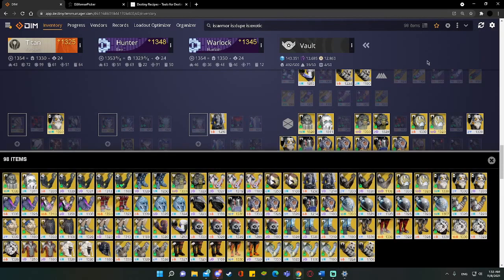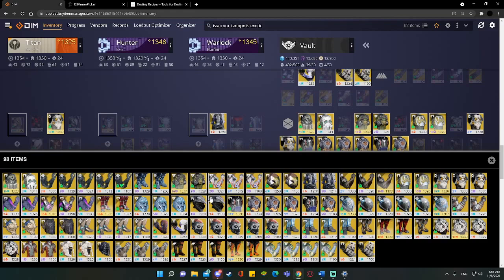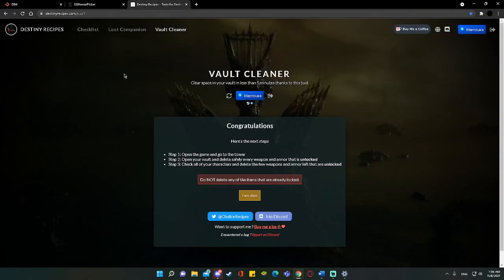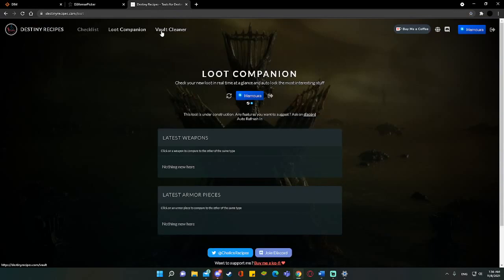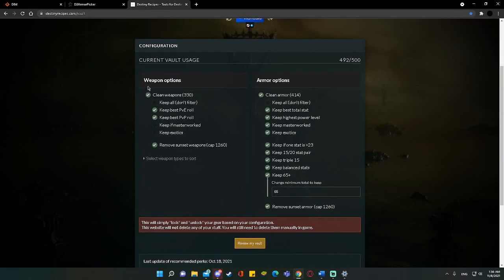I have 98 duplicate exotics. This is too many exotics to be keeping. Now, yeah, do I have a nice little farm to invest and trash and get some resources back? Sure. But it's also eating up one-fifth of my entire vault. I need to trim it down. So we're going to go to Destiny Recipes. We're going to go to the Vault Cleaner tool. Now, what this thing does is you specify what you want it to do. It has a Weapon Cleaner tool and an Armor Cleaning tool.